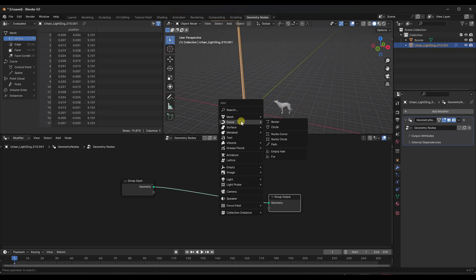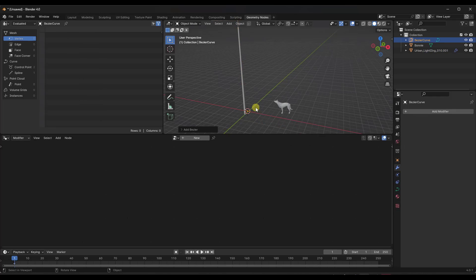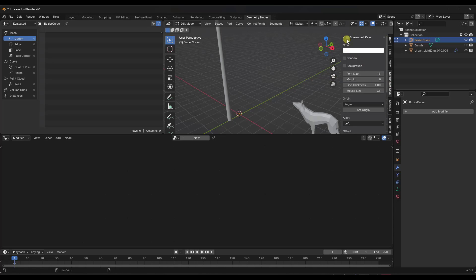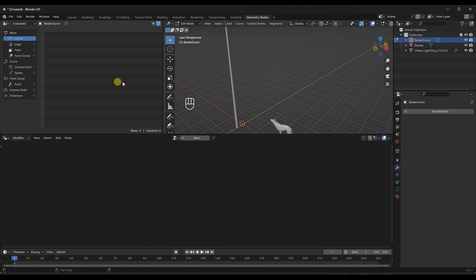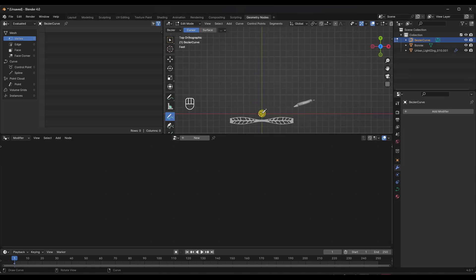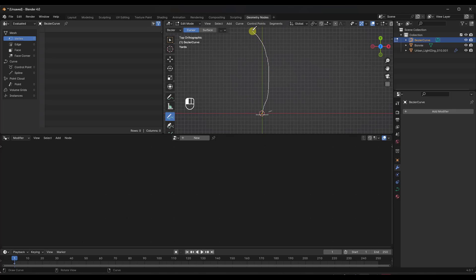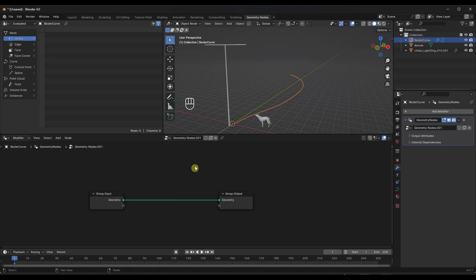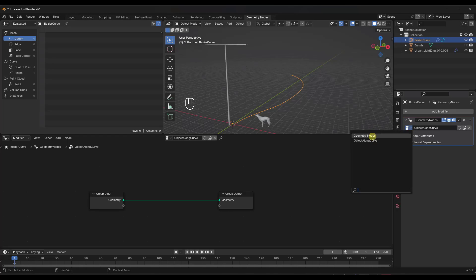I'm going to do Shift+A and add a bezier curve, then tab into edit mode, select everything, hit X and delete it. I'll draw a spline — go into a top-down view to draw something very simple like this. Now we've got a curve created. This node setup is going to be a modifier, so we want to be able to adjust it later on. We're going to draw a real path.